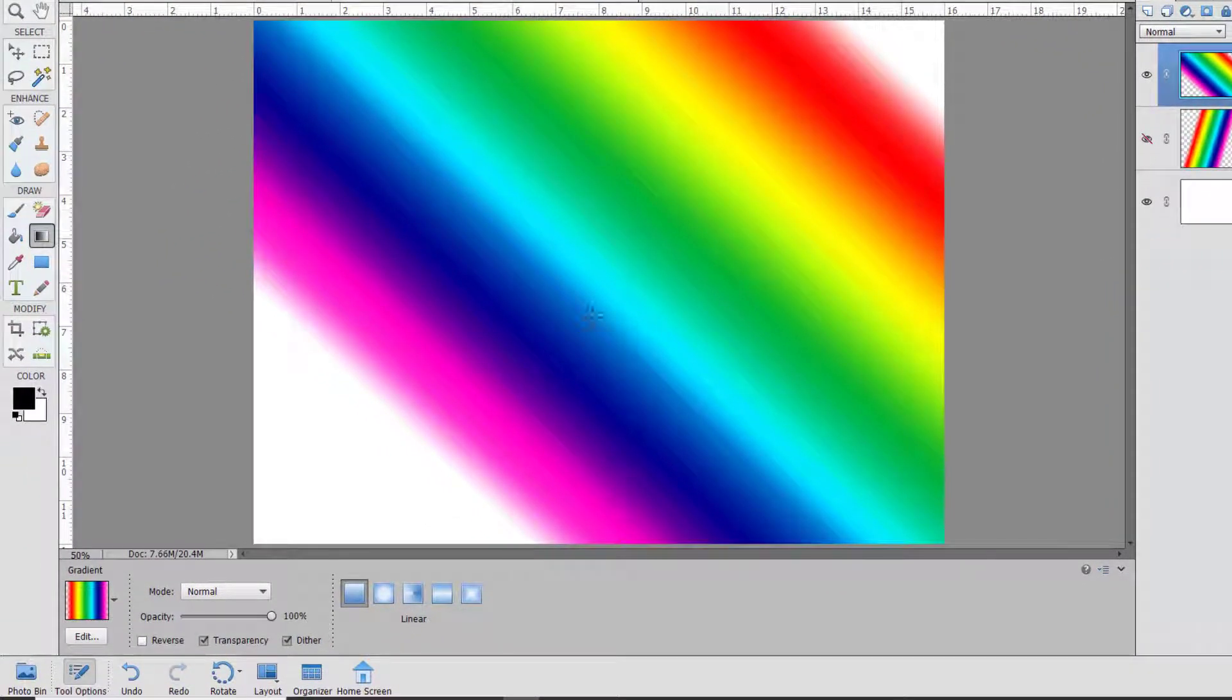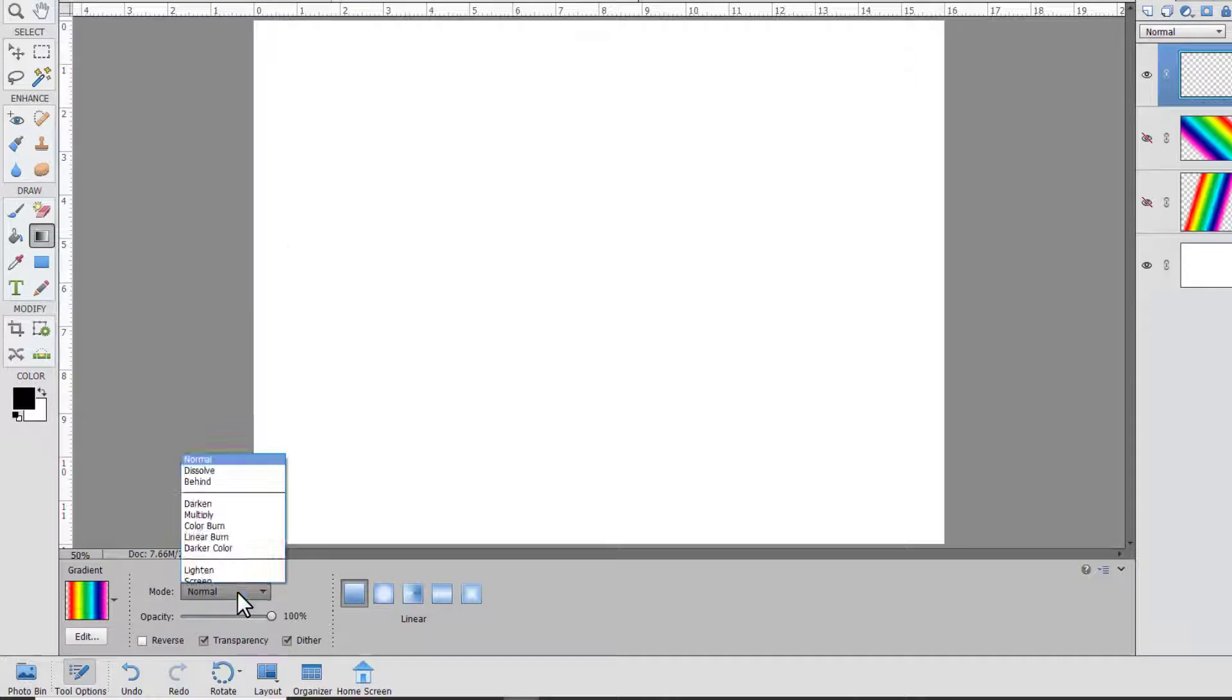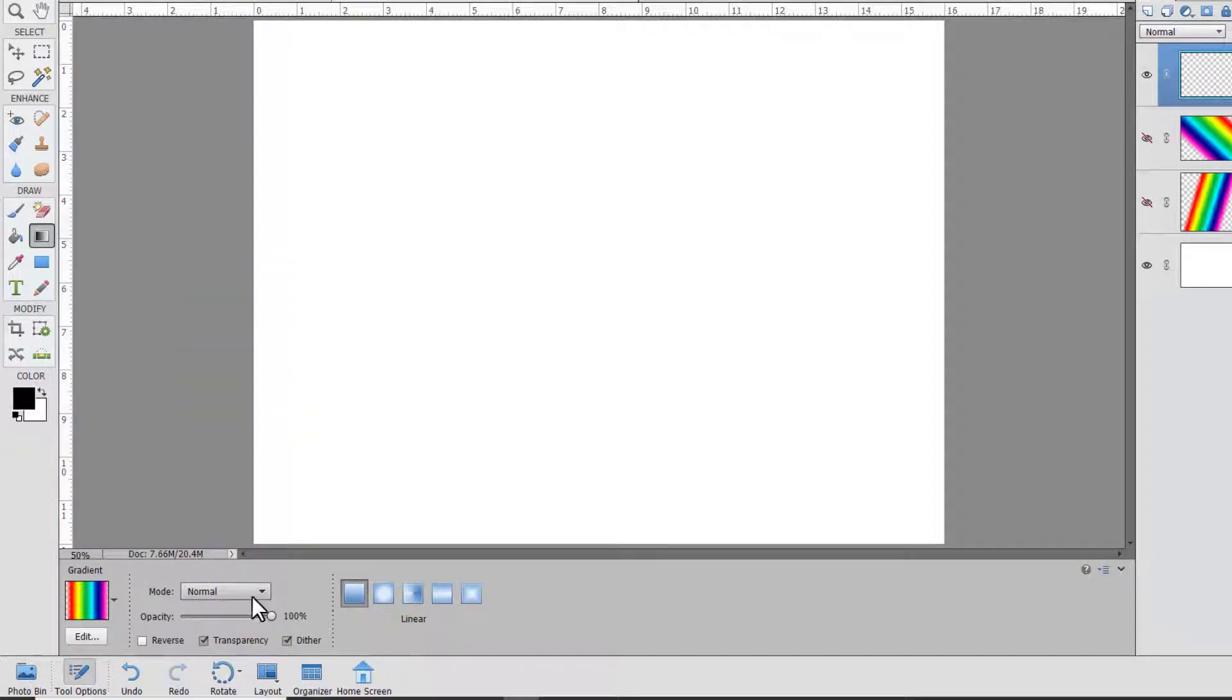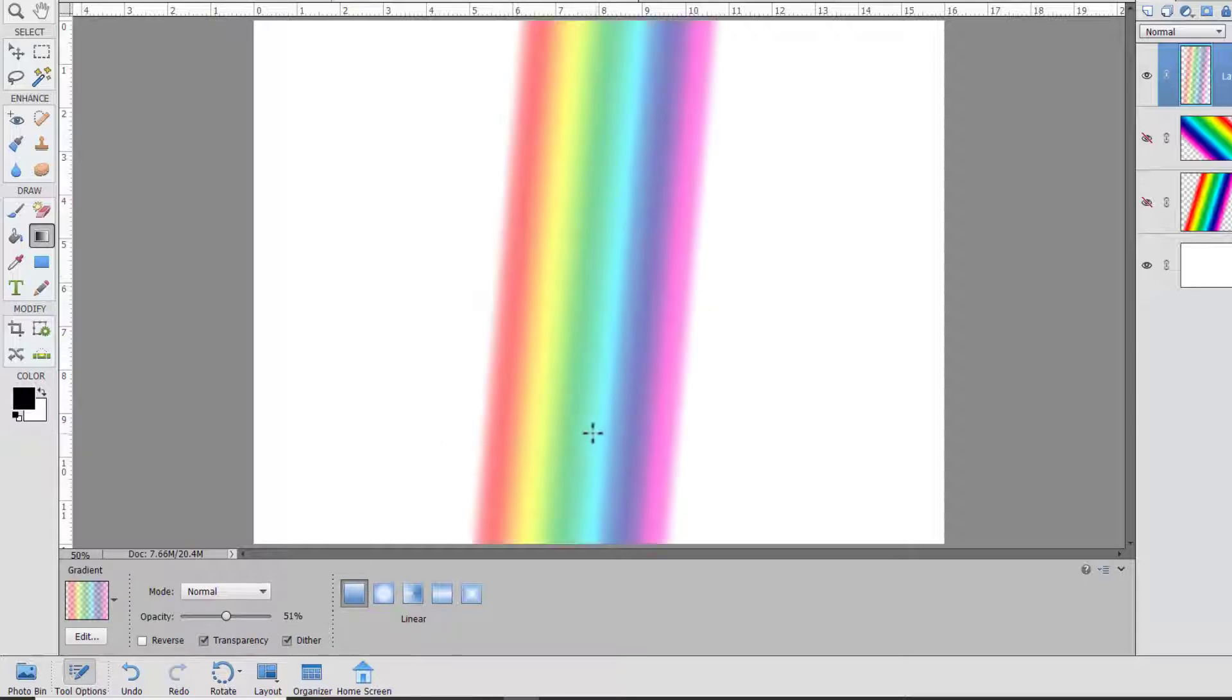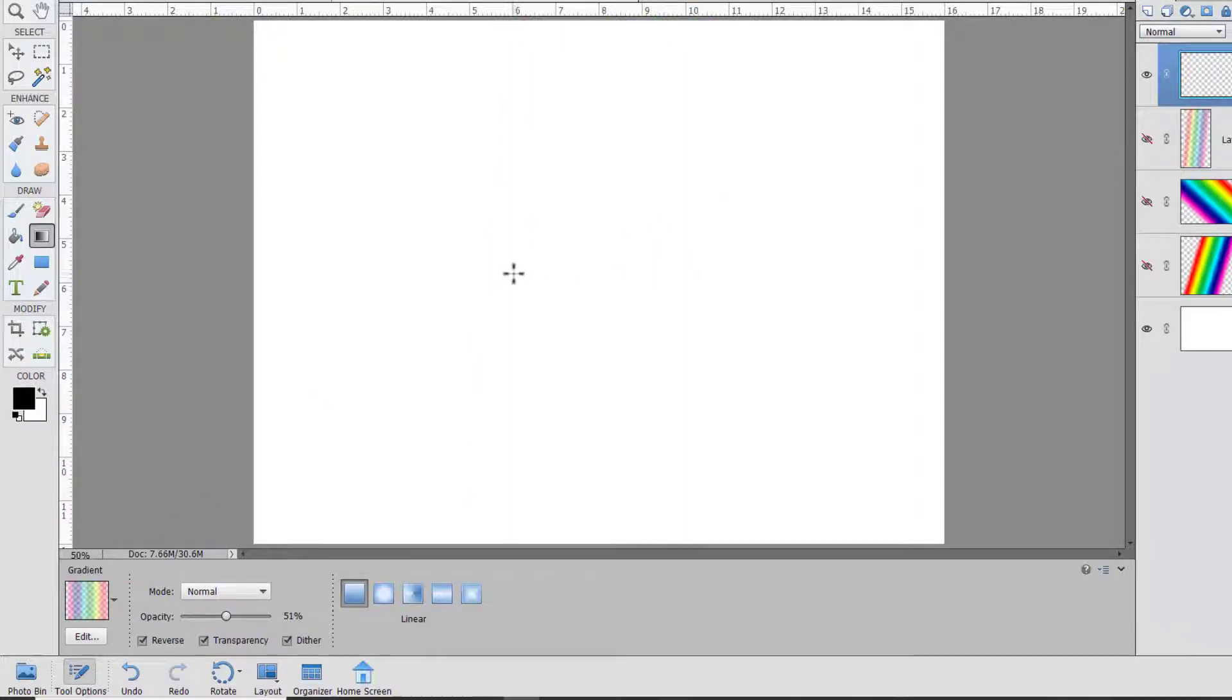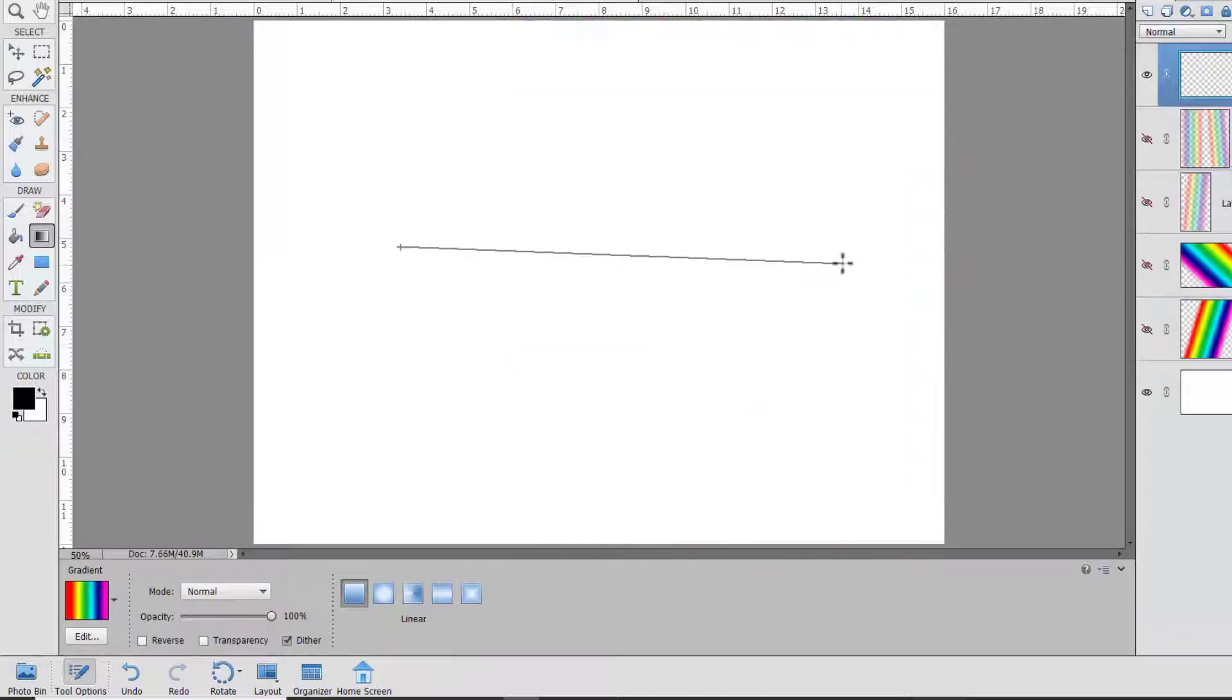You can also use the options in your tool options panel to change how the gradient works. You can change the blend modes, which I don't go into in this series because they're mathematical formulas, but you can look up a video about blend modes to learn more about them. You can reduce the opacity so it's a very pale looking rainbow. You can reverse the order, which works similarly to dragging the opposite direction. You can work without transparency, and this gives no transparent edges, and we can turn off dithering.